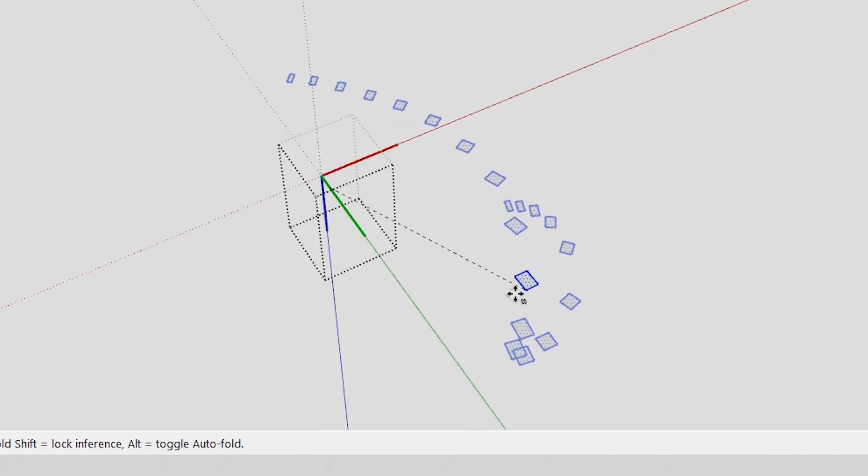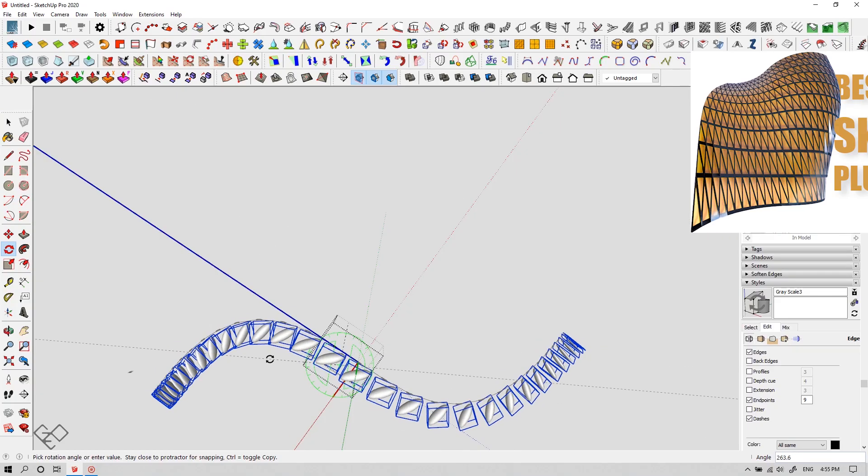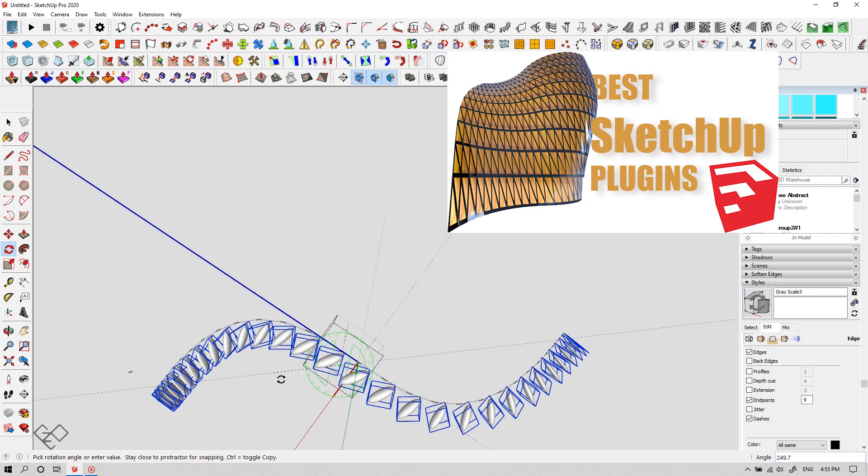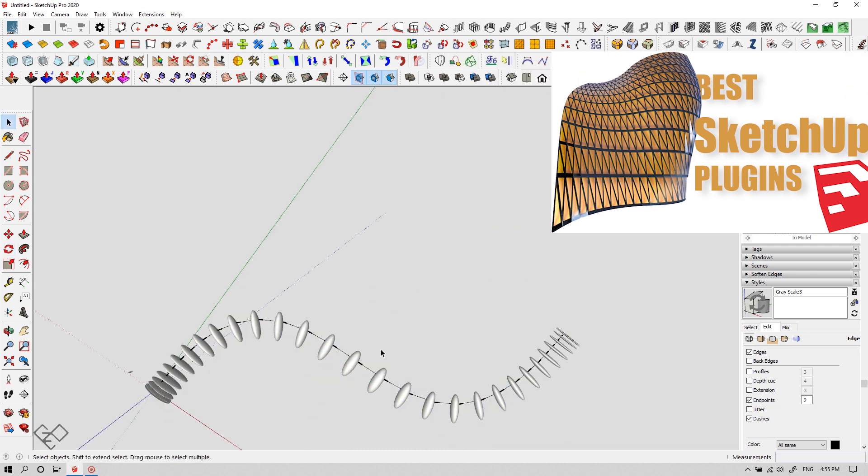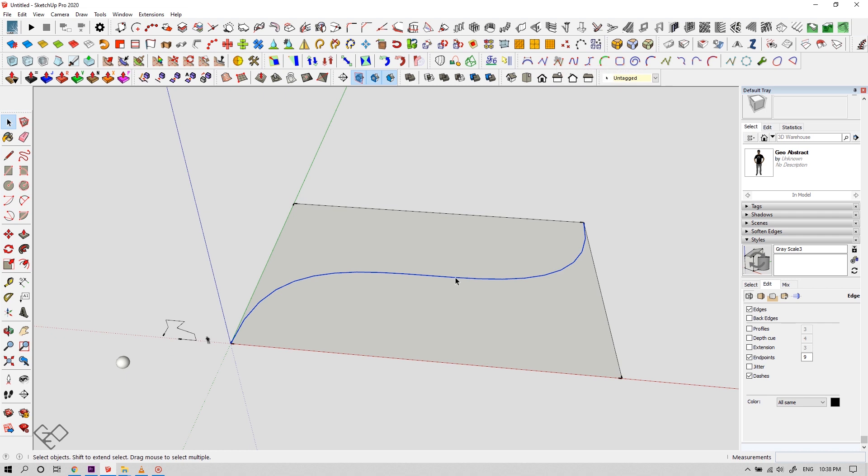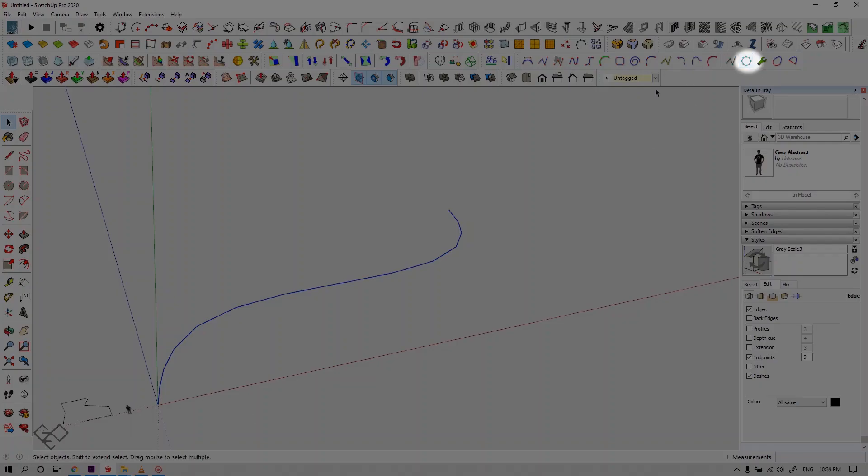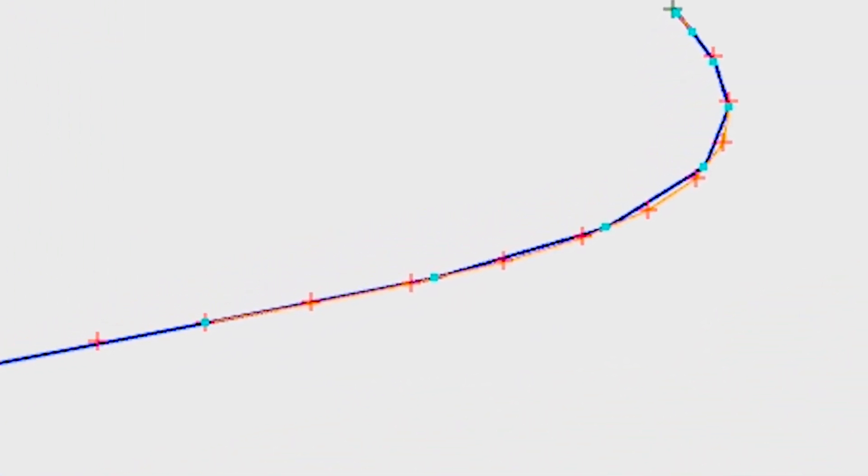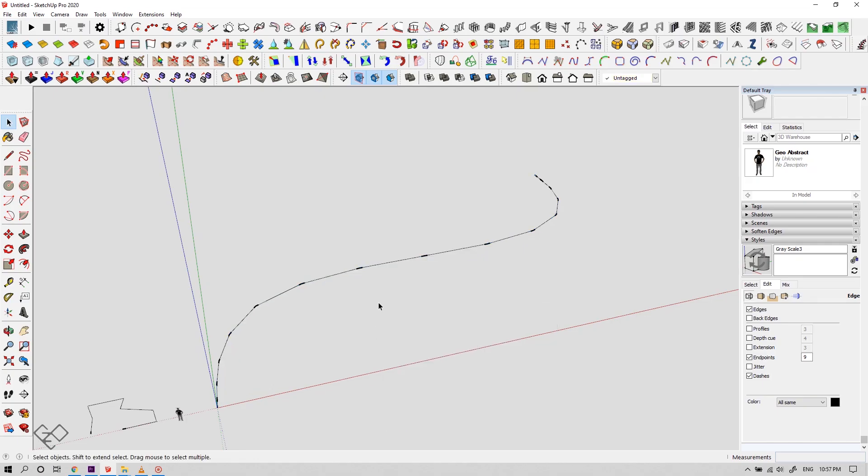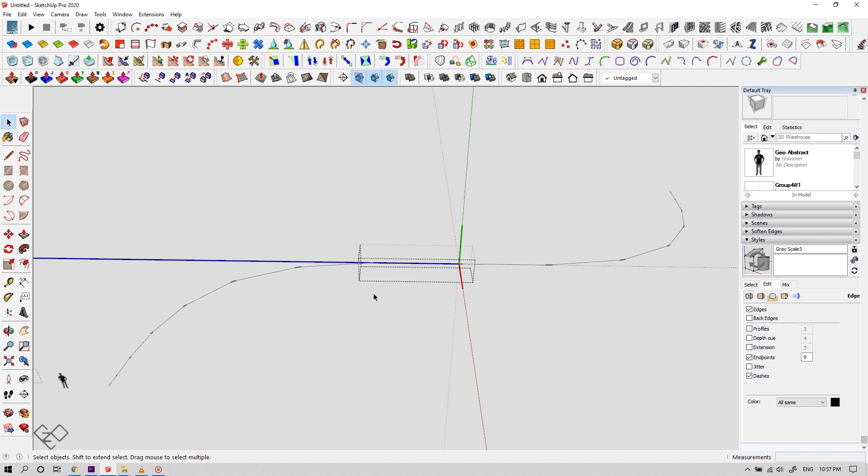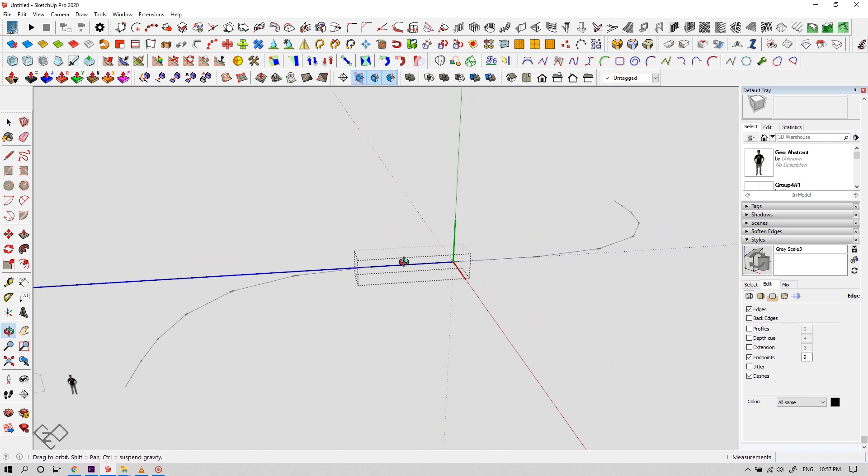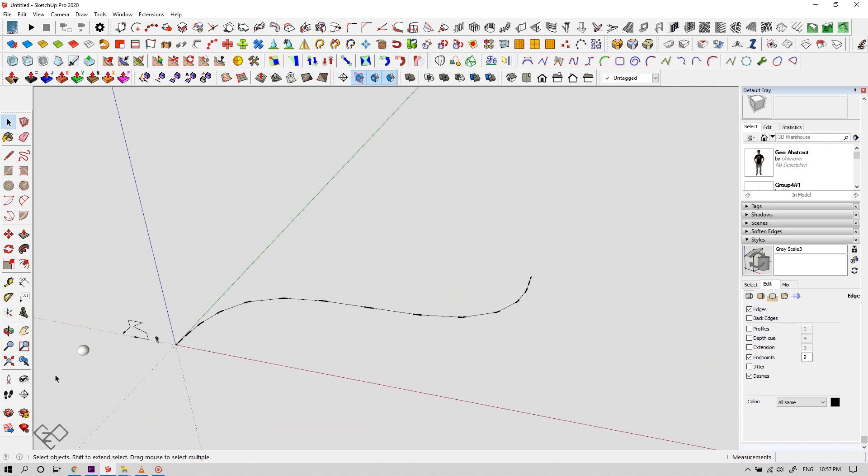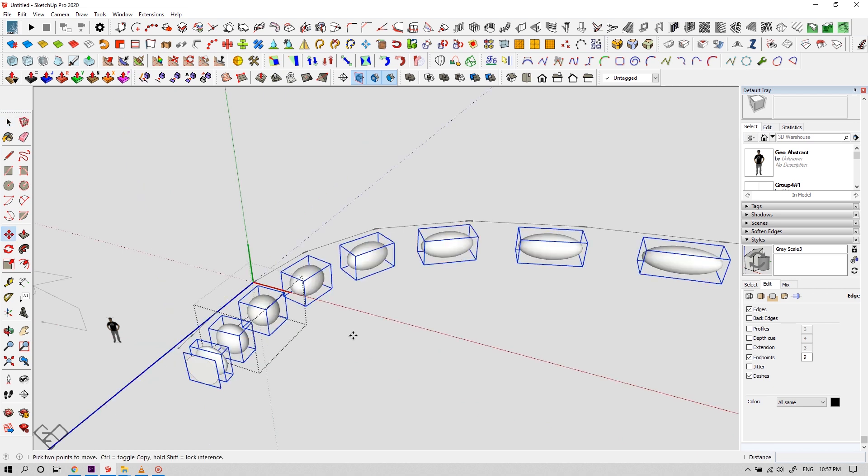Let me show you an example for its application. For that you need a plugin called s4u component. Click on this I button or check the link in the description to watch this video where I've explained more about this plugin. Okay, let's draw a spline. Now right click and select convert to polyline divider for animation. Now click on this button to reveal the vertices of this segment. Now you can see the segments kind of increase while moving towards the center. Let's explode the curve by right clicking and selecting explode curve. Now select the curve and click on make lines into components. Now you can see each individual line formed into a separate component. Now place an object inside one of the components. Now that's something interesting, right?